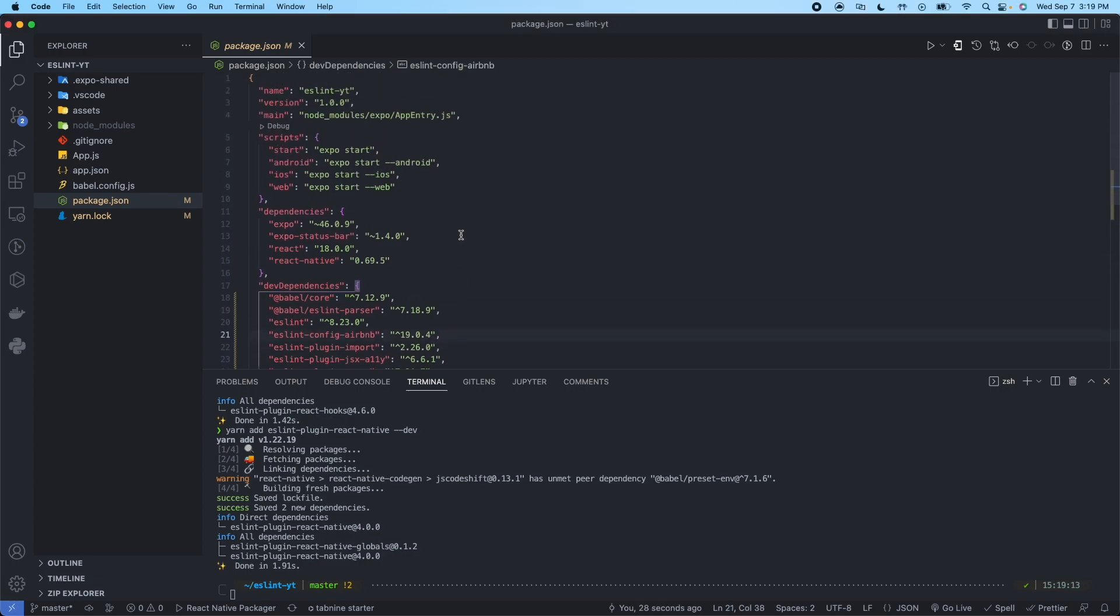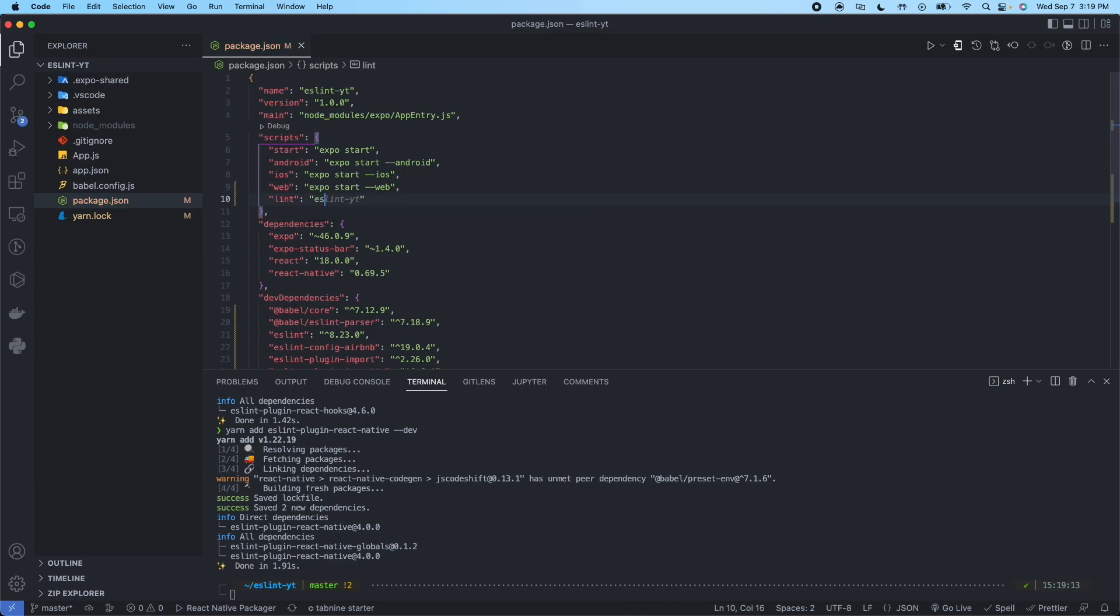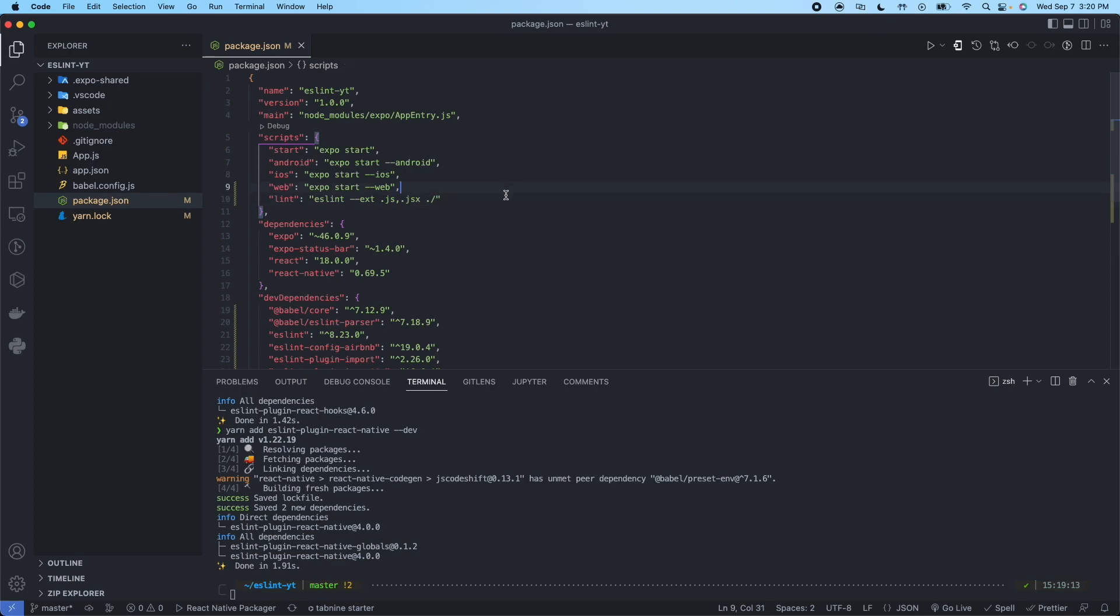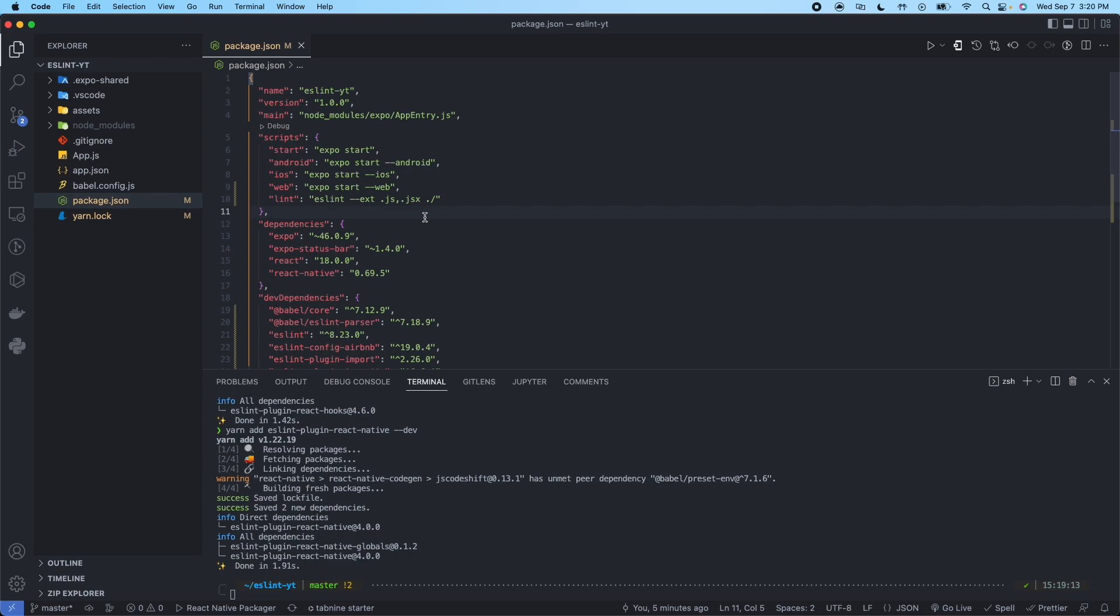Now under the script section in package.json, we're going to add a line that says the following. And this is how we're going to perform the linting operation. So this line says that when we type yarn space lint, it's going to actually run this command ESLint for the following files with the extension dot JS and dot JSX. And this is going to run in our root directory of our project.